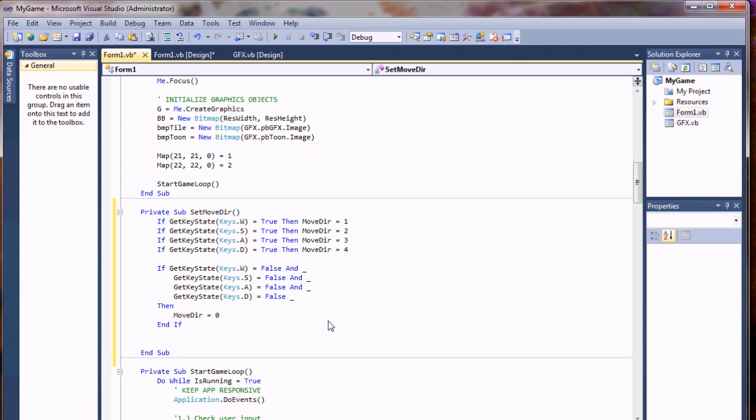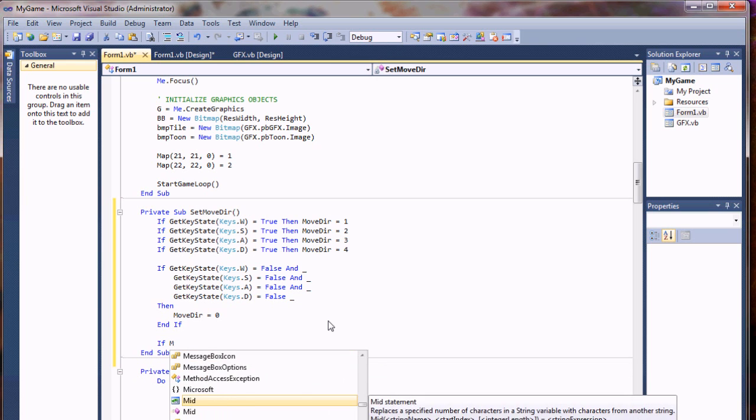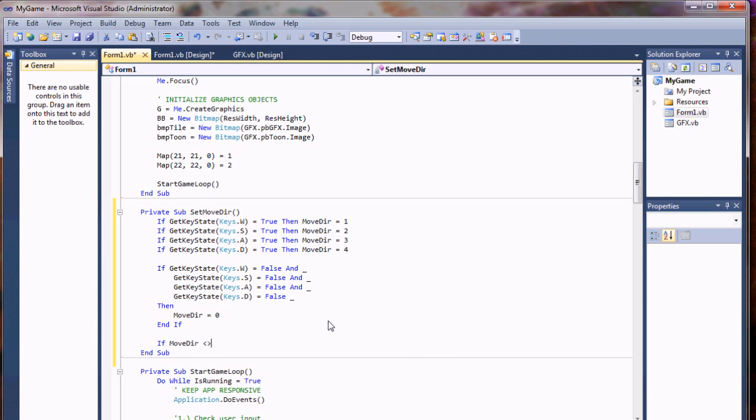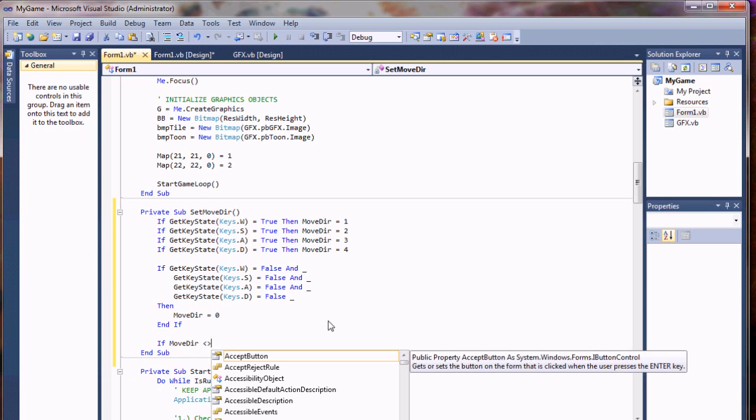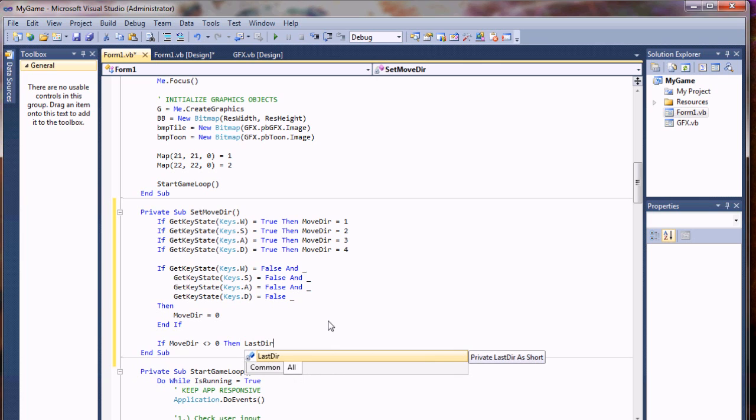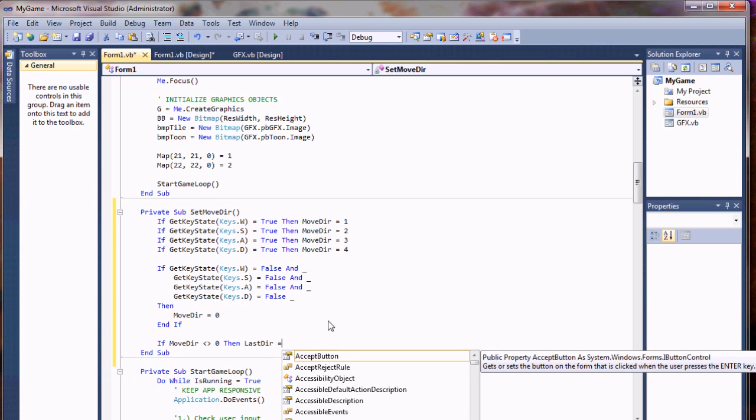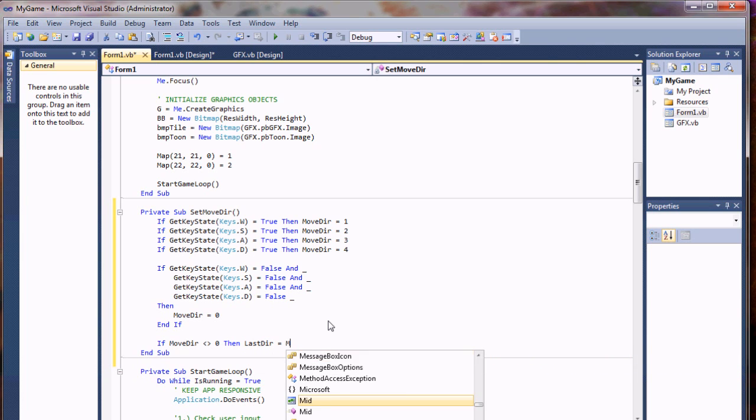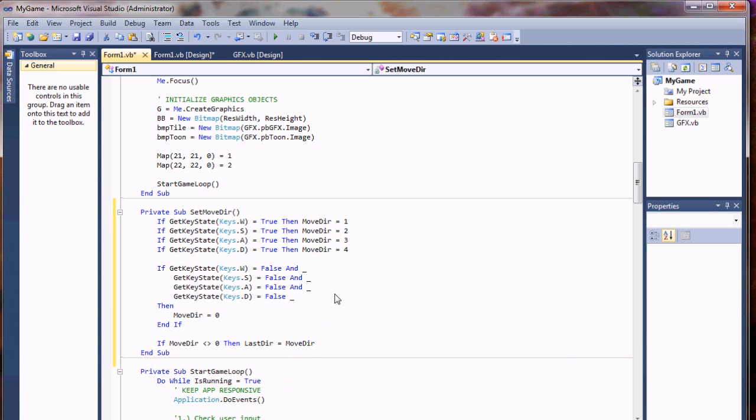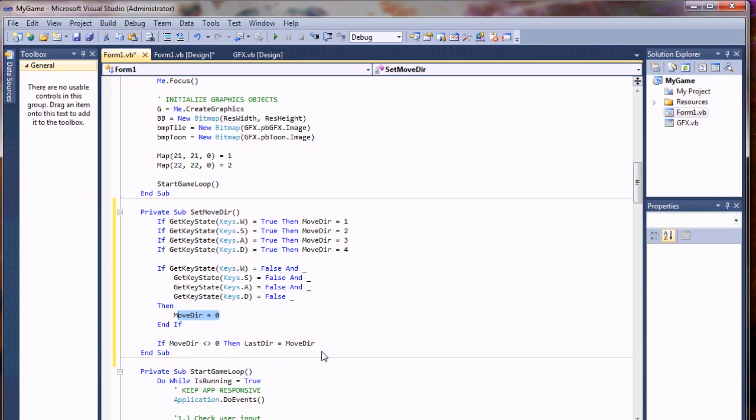I'm going to do one last thing. If the move direction is not equal to zero, then the last direction—this is the one we used for the direction our character is facing when we stop moving—will be whatever direction he was moving. This says if it is zero, don't put zero; otherwise he'll change directions to be facing back up.